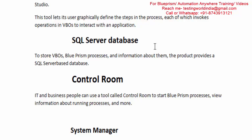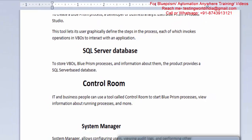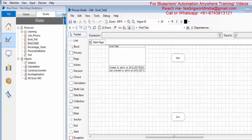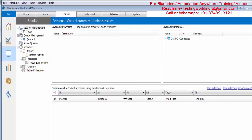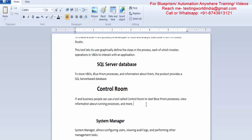Then we have the Control Room. Here in the Control Room we can get all the information about the running processes, we can schedule any process, and we can see information about any process that we have automated. So every piece of information about the processes created in Process Studio can be seen here.